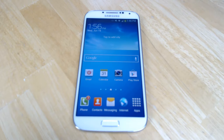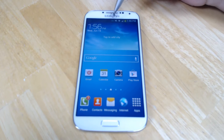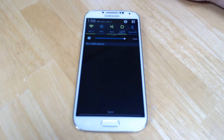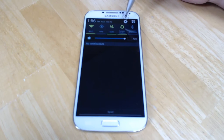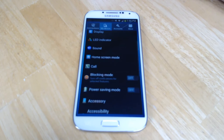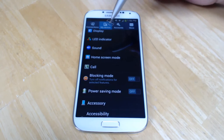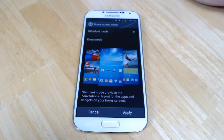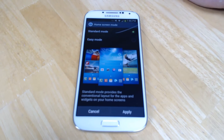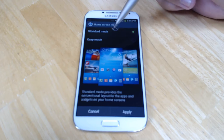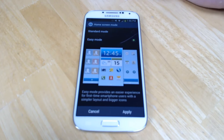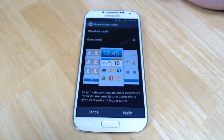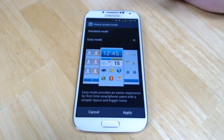Samsung has included a special user interface for the Galaxy S4 that they call Easy Mode. You go to Settings, and you go to My Device, and you hit Home Screen Mode, and it's right there. You can tap Easy Mode and apply that.